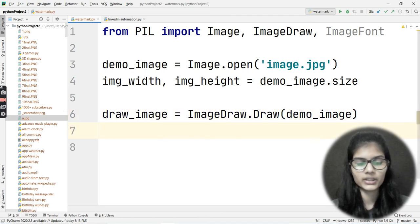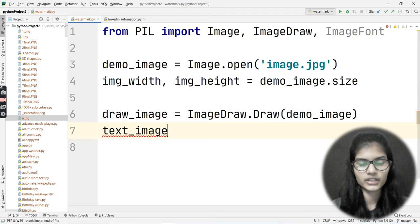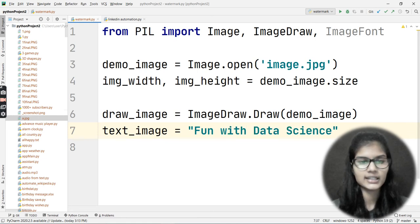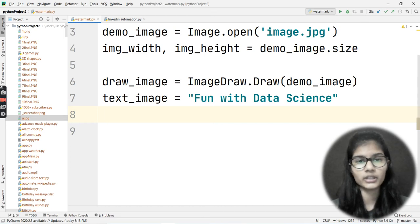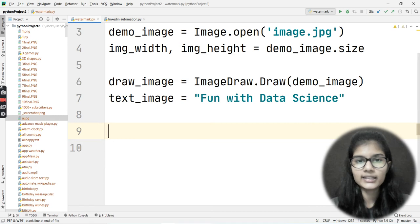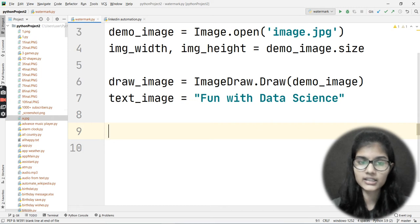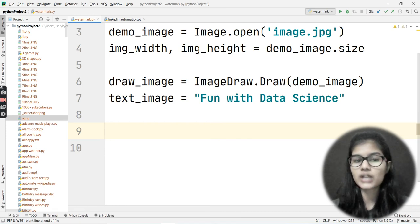Now I'm setting the text I want to put on the image. My variable text_image = 'Fun with Data Science' — that's my channel name. Next, I need to specify the font. There are many different types of fonts: italics, bold, and many more. We'll be choosing a font from a website that allows you to download free fonts.